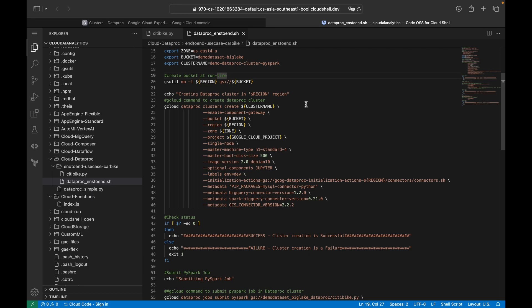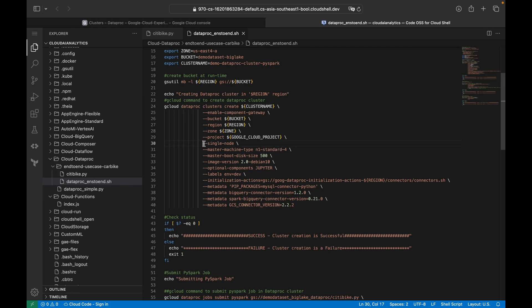Next, we create the Dataproc cluster. You can see: gcloud dataproc clusters create [cluster-name] --enable-component-gateway. This is where you establish the connection to JupyterHub and other components like Spark, Hadoop, and YARN — Yet Another Resource Manager — along with other big data components, followed by region, zone, and project ID.